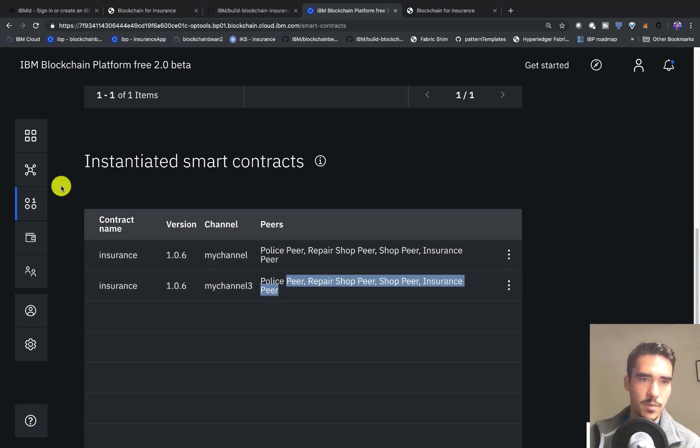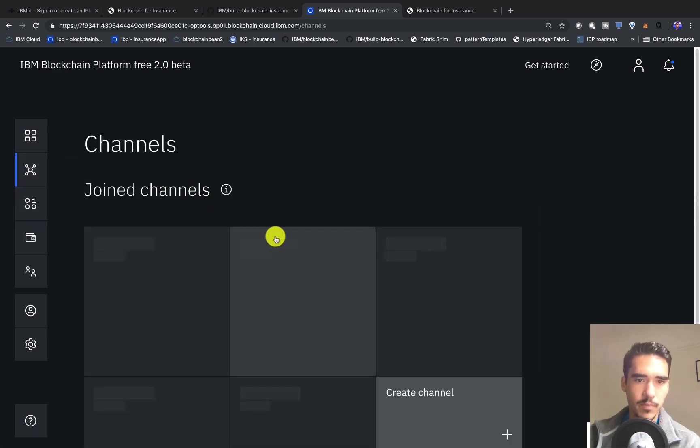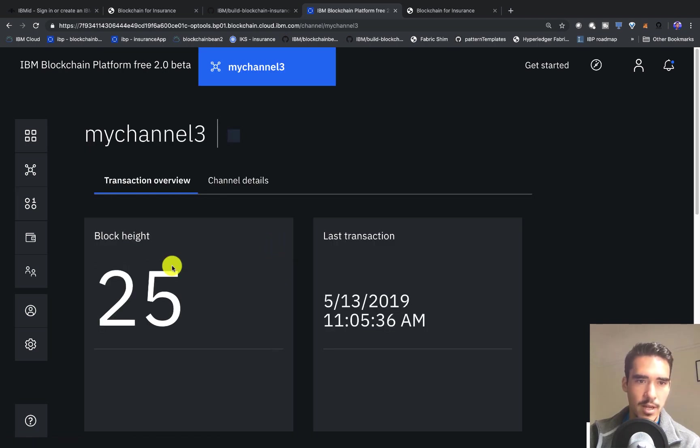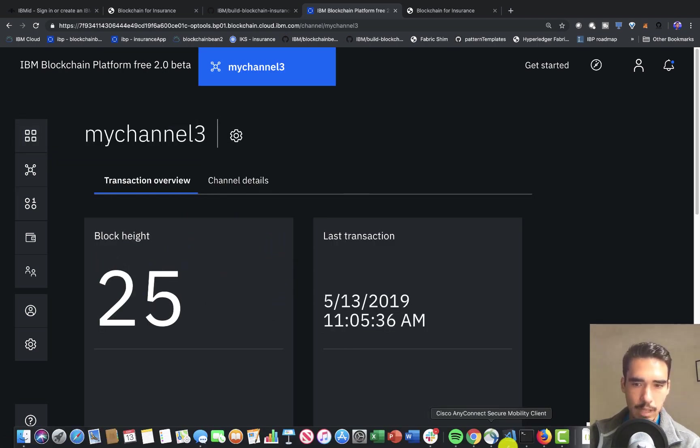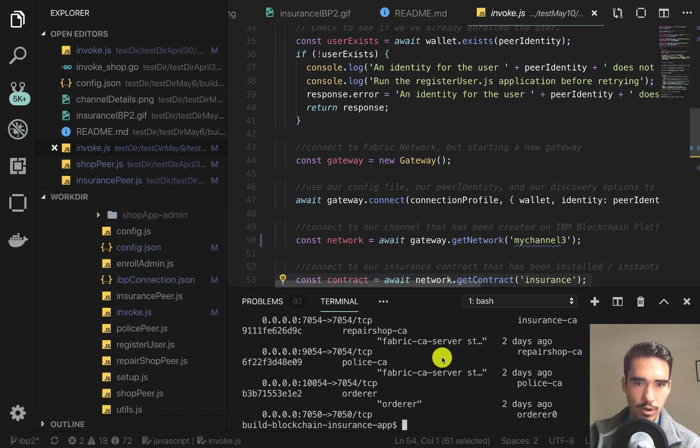Now if we go into the channels, we already talked about my channel three, but this is where we can see all the transactions that are happening on my channel. We can go into our code editor.